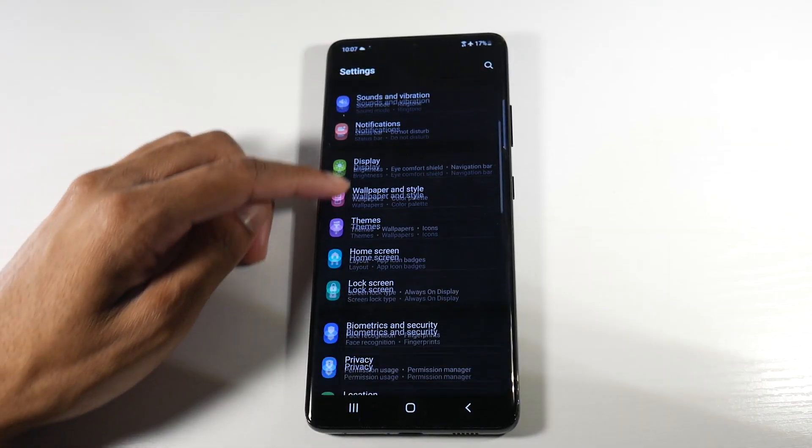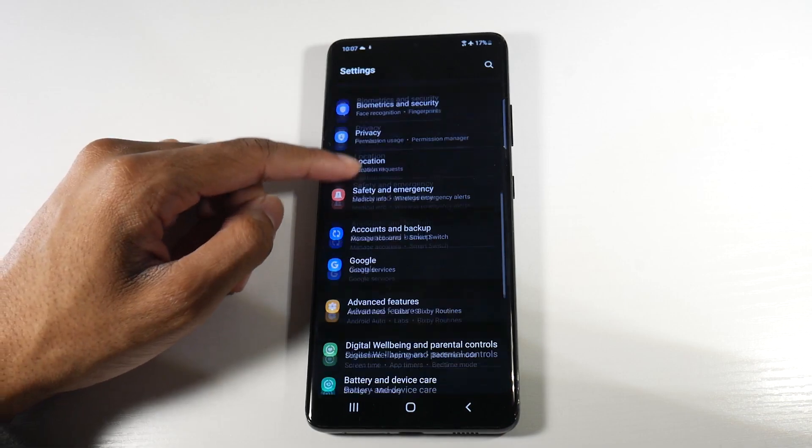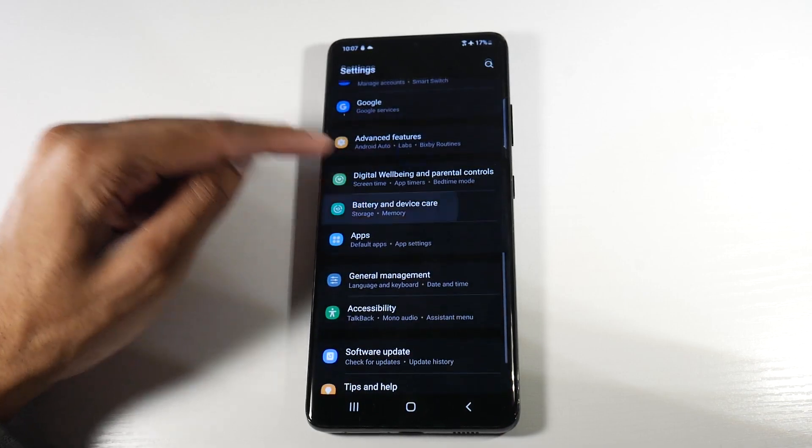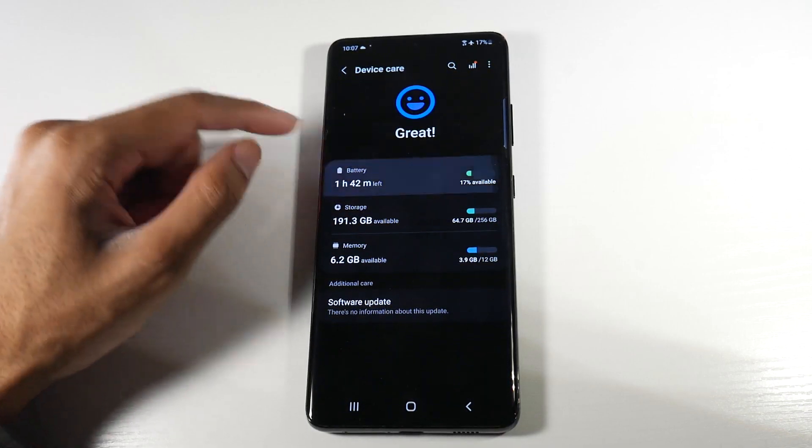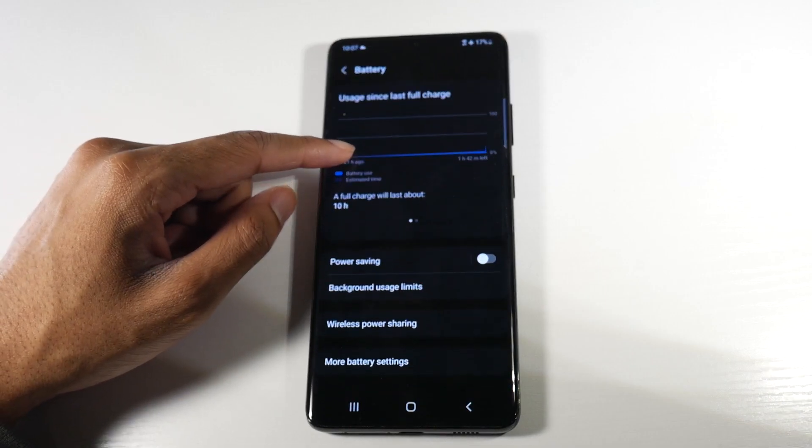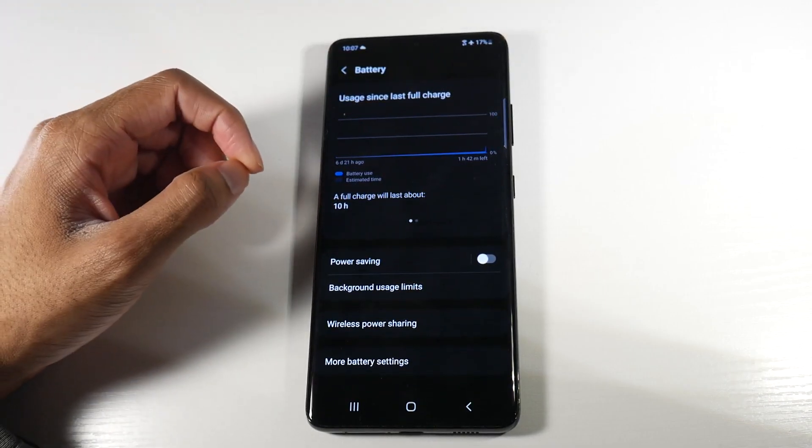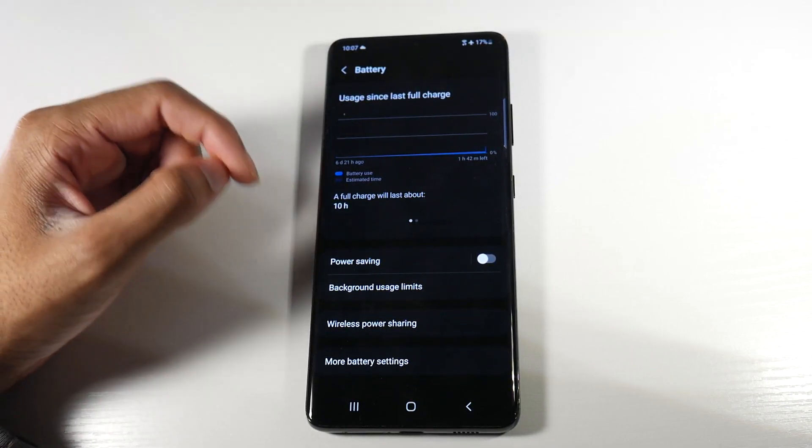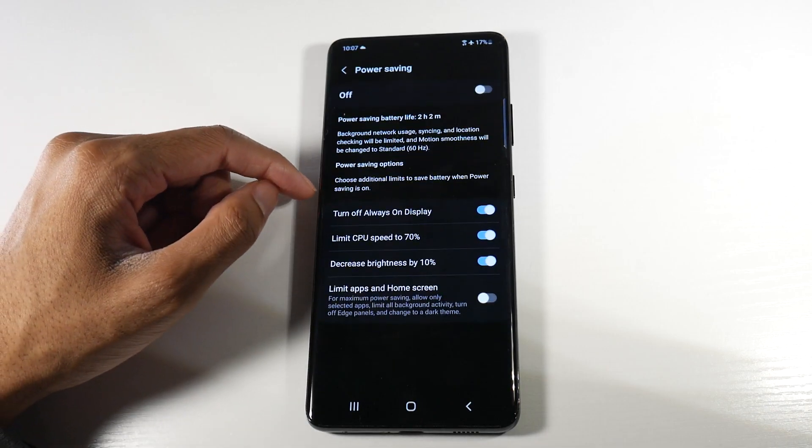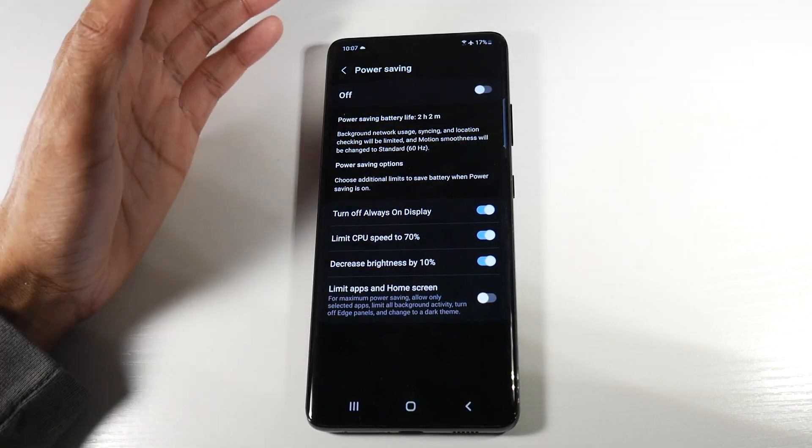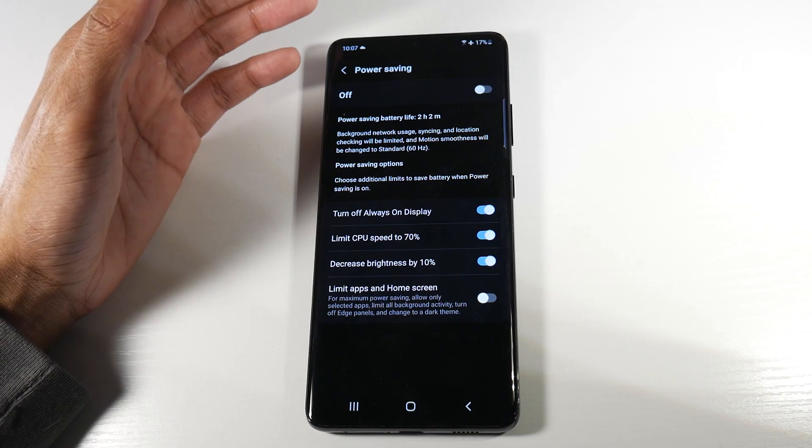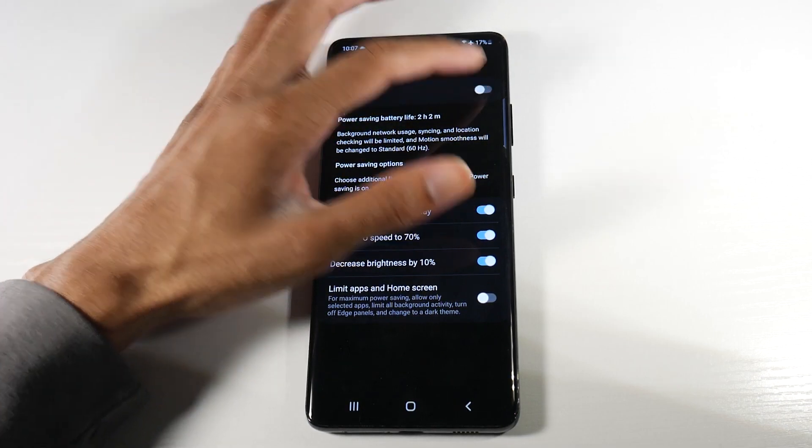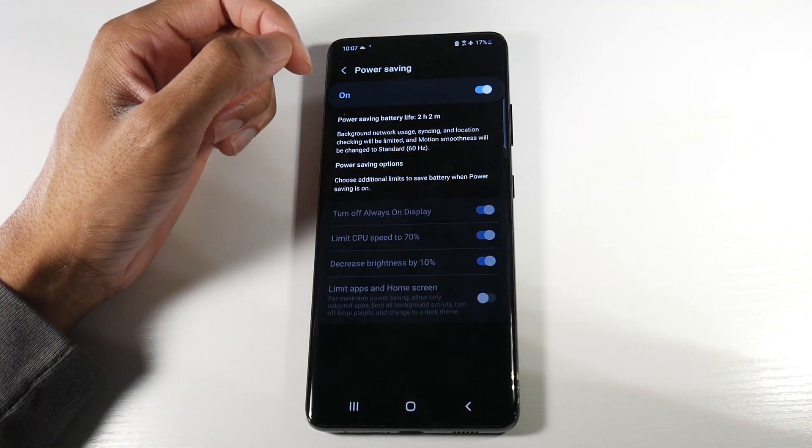All right, so lastly we're going to head into settings. We're going to scroll down until we get to battery. We're going to go ahead and click on battery. And then something that a lot of people do not use on their phone is actually the power saving mode here. So we're going to go ahead and click on it. And once you get to around 30%, it just makes sense to turn power saving on.